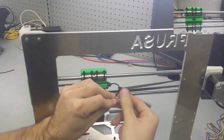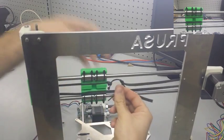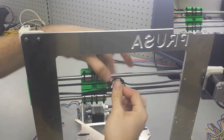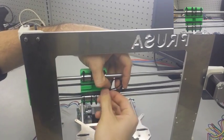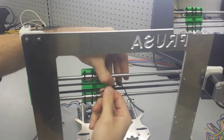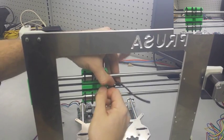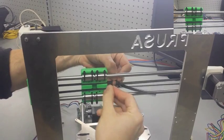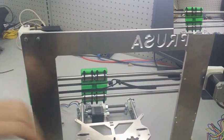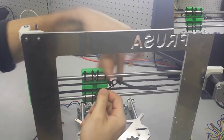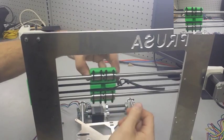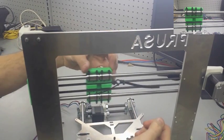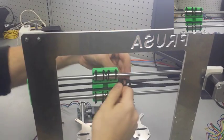Once we have it fit through both loops we're going to begin tightening it. Our goal here is to pull it tight enough to where we have a good tension on the belt. You don't want to over tighten here but you definitely don't want it loose.